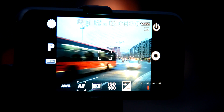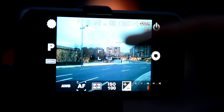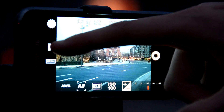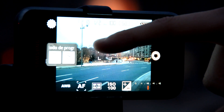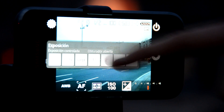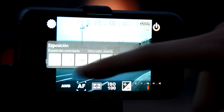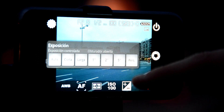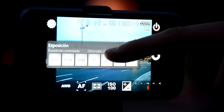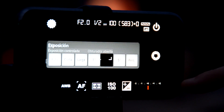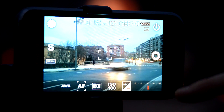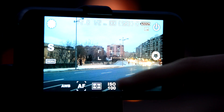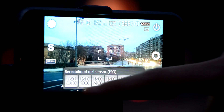Now I'm going to try another timelapse, this one without bracketing and using long exposure. Let's switch to speed priority mode. We have different presets and long exposures of 1 second, 2 seconds or more. I'll go for 2 seconds. I select ISO 100 to minimize the noise in the photos.